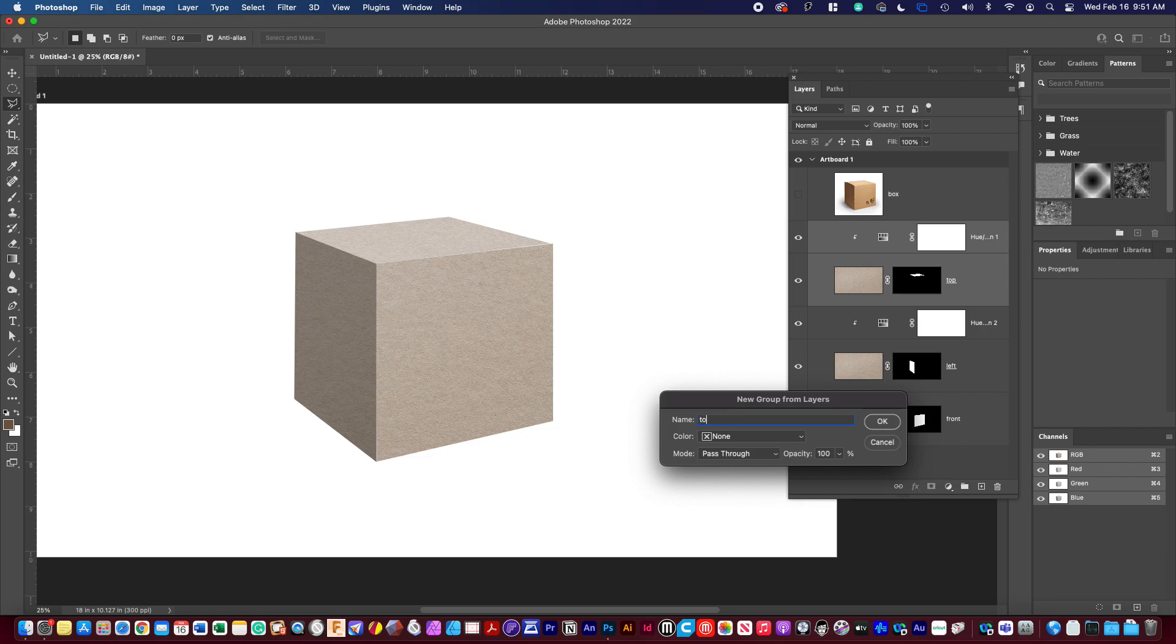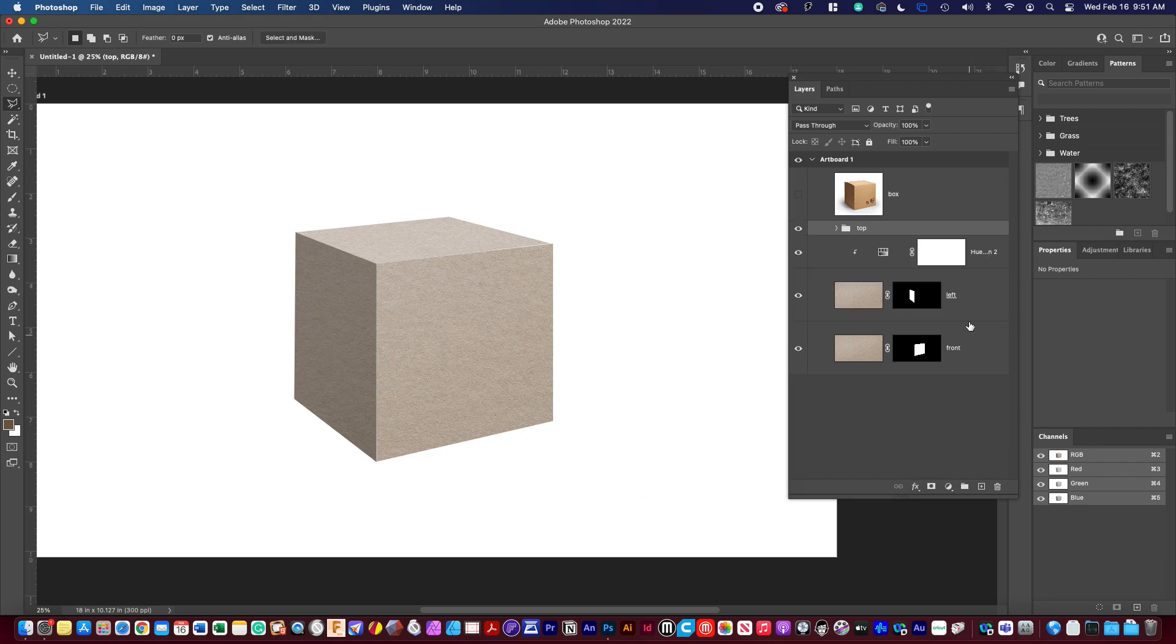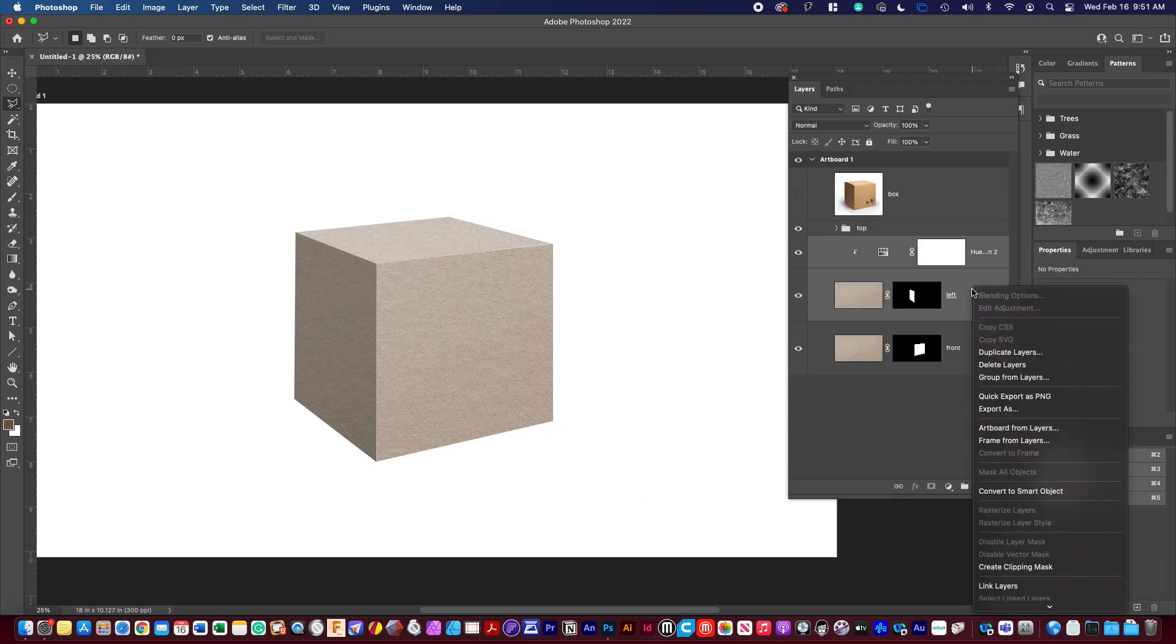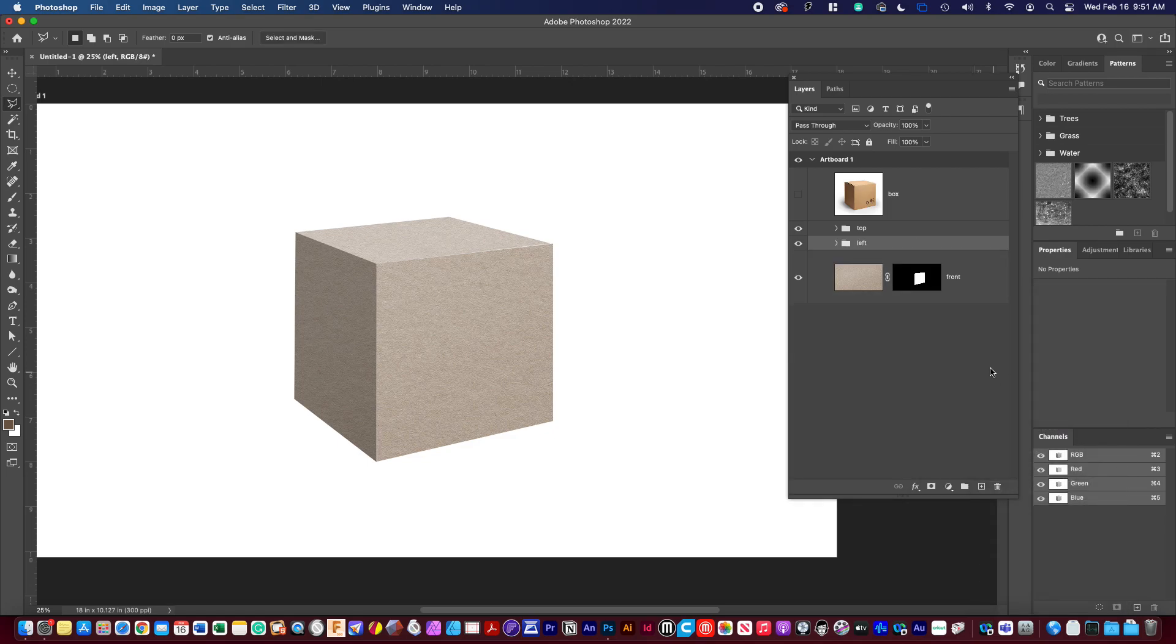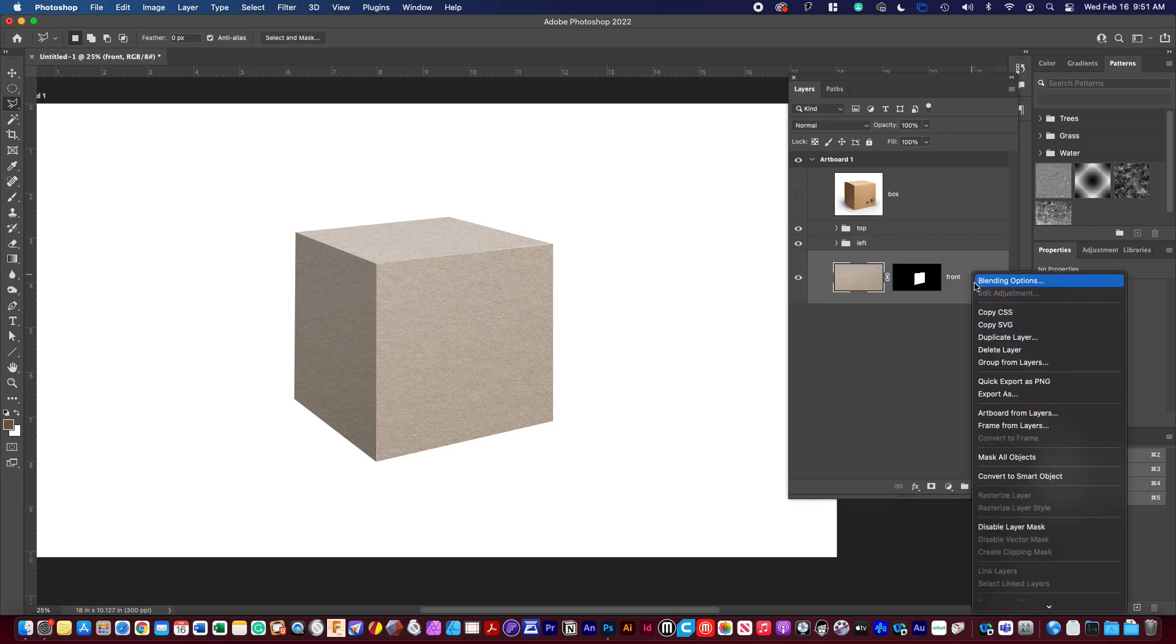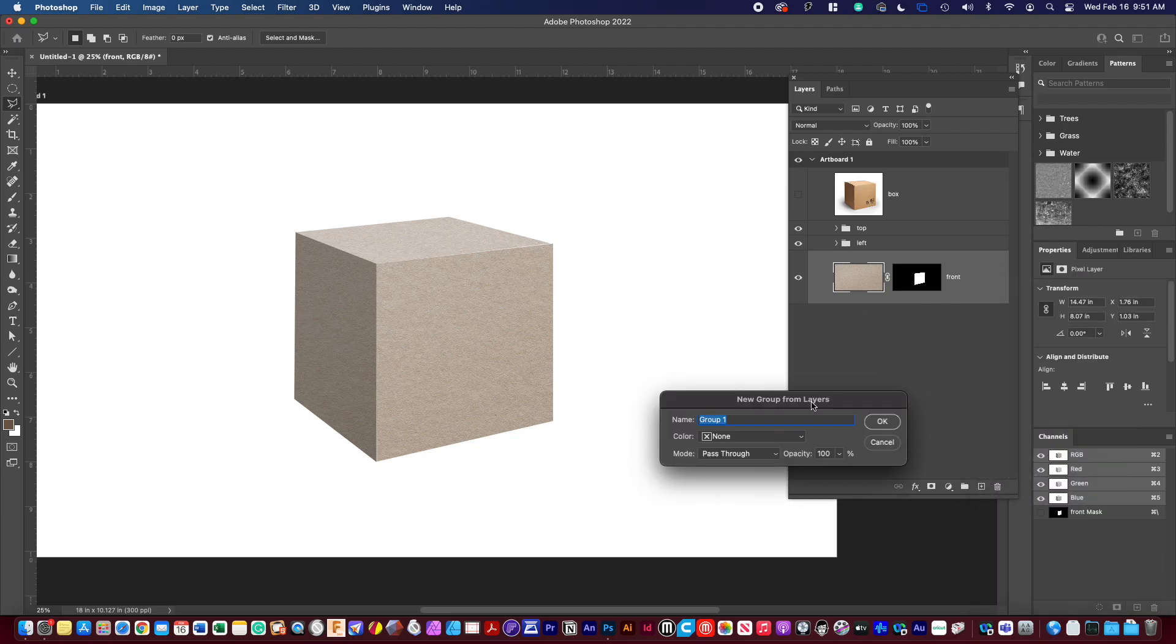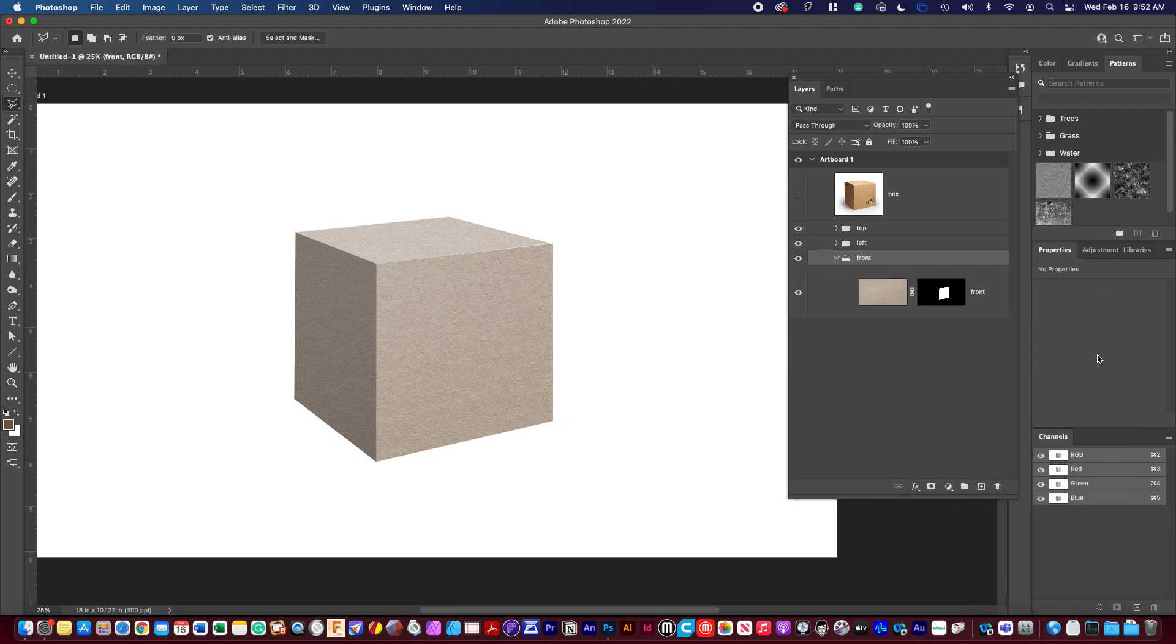This is the top. Let's do the same with this. This is going to be group from layers left. And then we'll do the same group from layers and then this is going to be front. So now we've got a clean method to kind of go in and have a look.